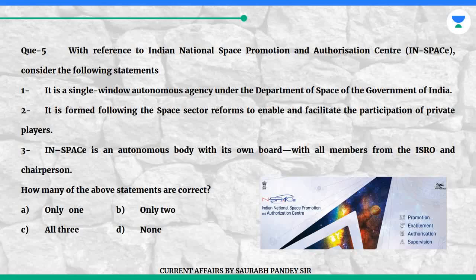Question 5: With reference to the Indian National Space Promotion and Authorization Center (IN-SPACe), consider the following statements. Statement 1: It is a single window autonomous agency under the Department of Space of the Government of India. Statement 2: It is formed following the space sector reforms to enable and facilitate the participation of private players. Statement 3: IN-SPACe is an autonomous body with its own board, with all members from ISRO and a chairperson.